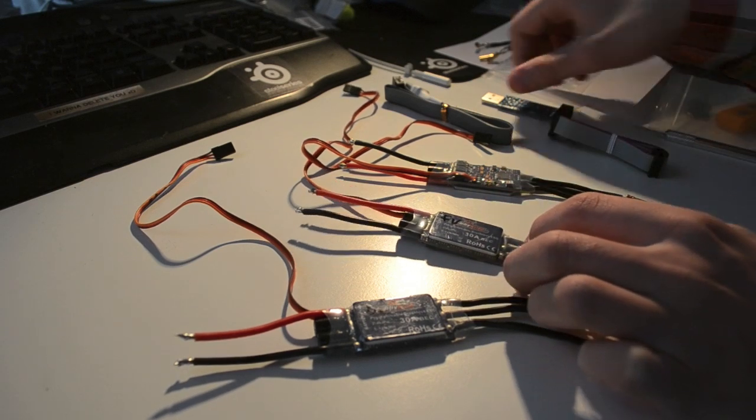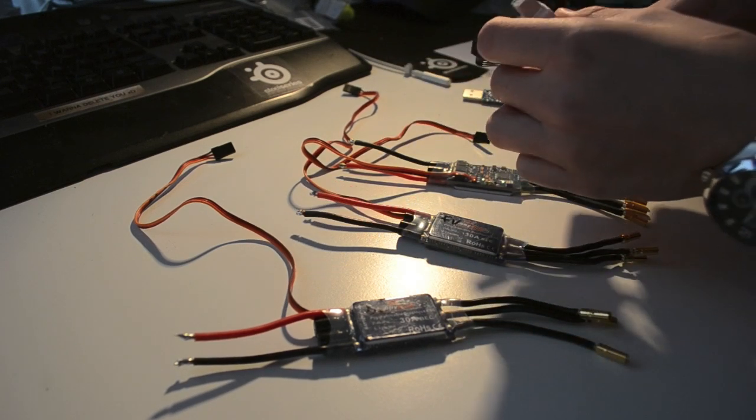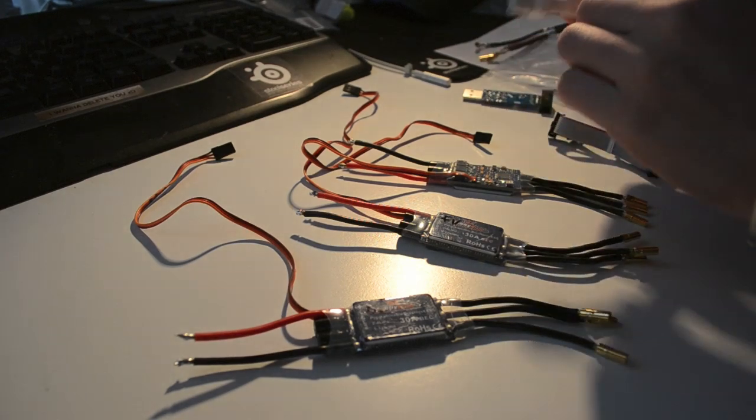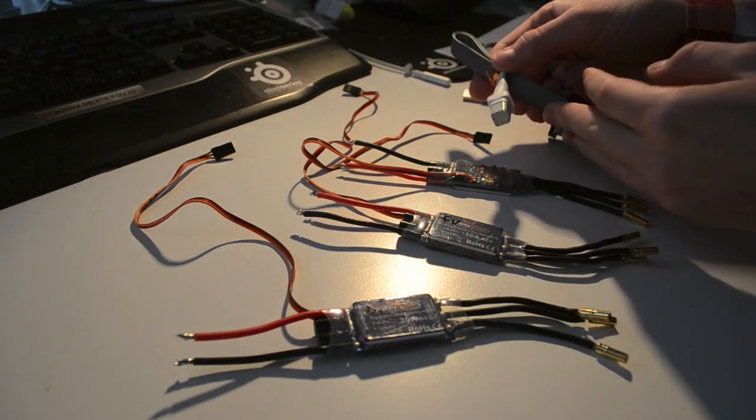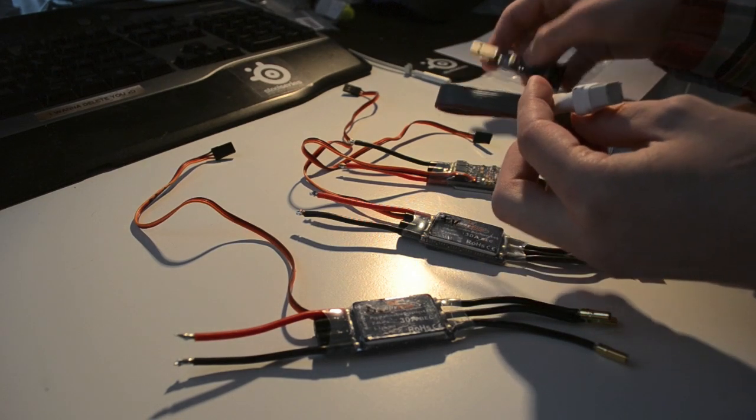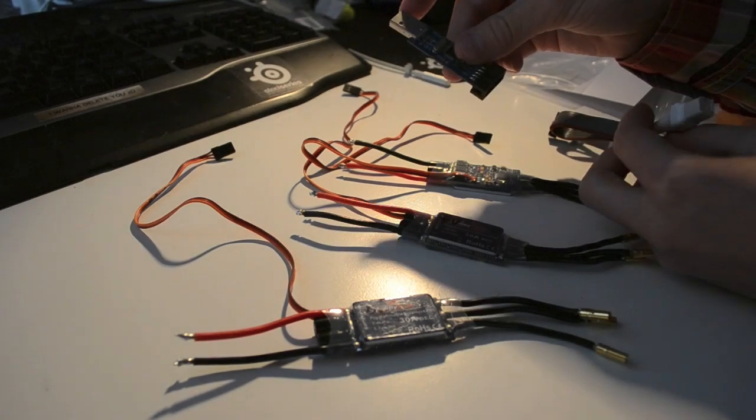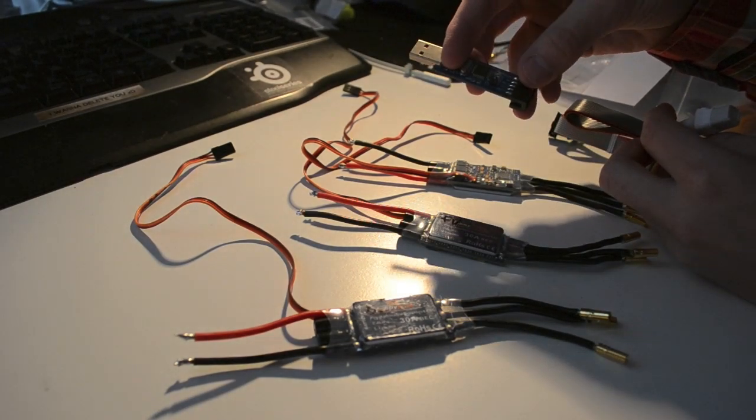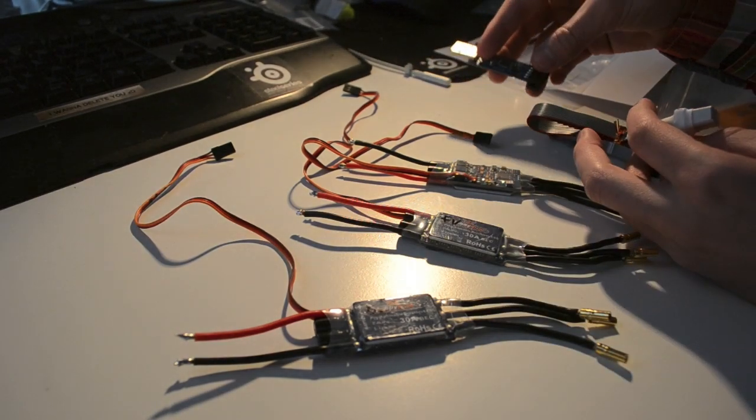I'm going to use this HobbyKing socket flash tool with a USB ASP programmer.